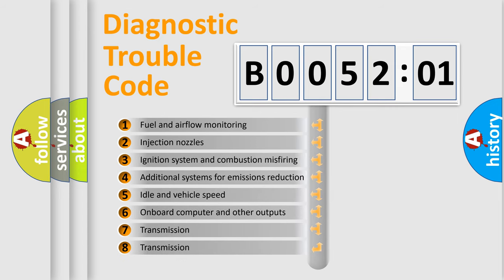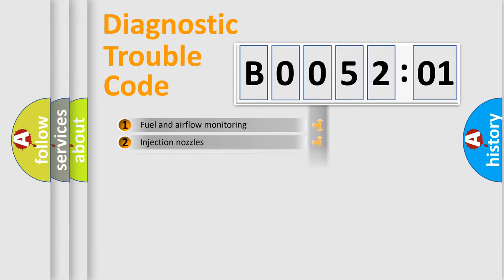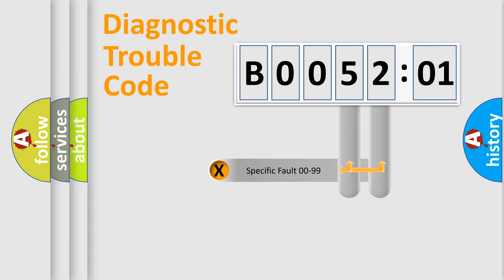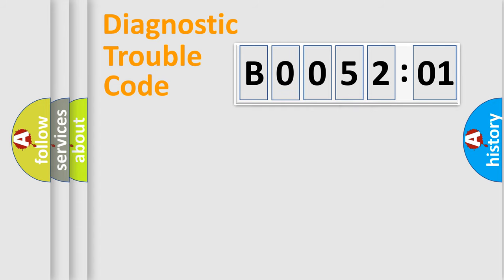The third character specifies a subset of errors. The distribution shown is valid only for the standardized DTC code. Only the last two characters define the specific fault of the group.